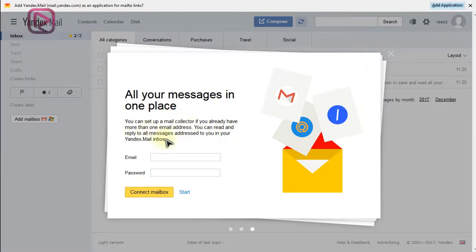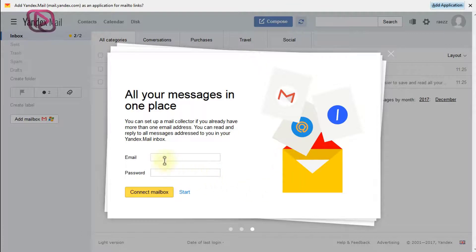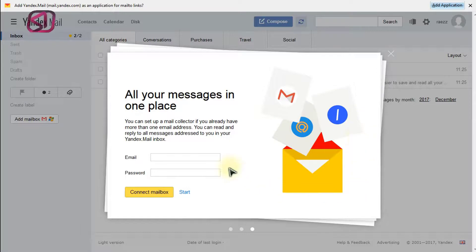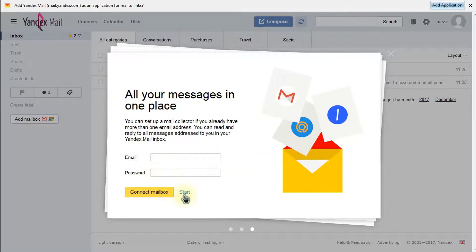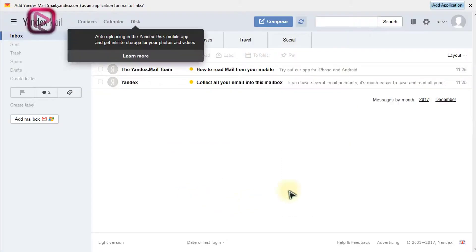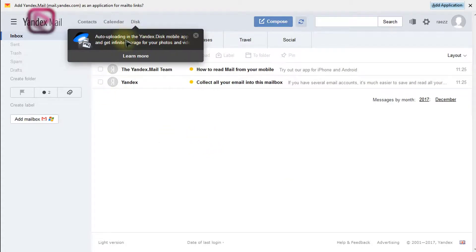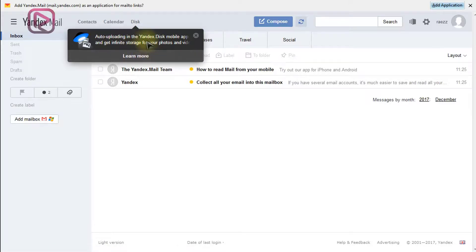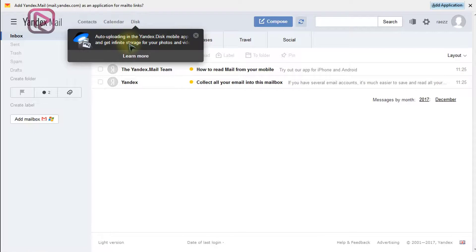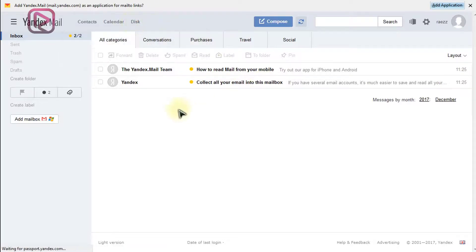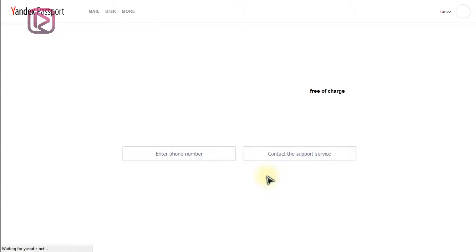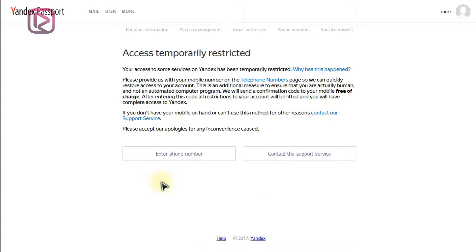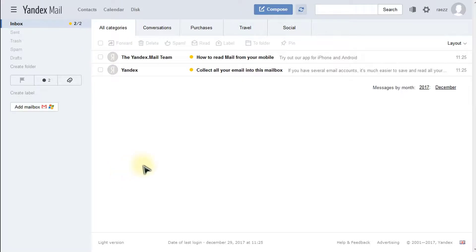Here you can link your other email accounts just in one, like the Gmail, Hotmail, etc. Just enter them here and click on connect mailbox. Let's start. We need to enter a mobile phone number in order to access this service. Let's go back to the home page.